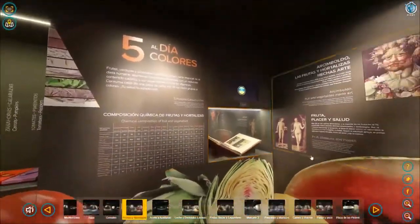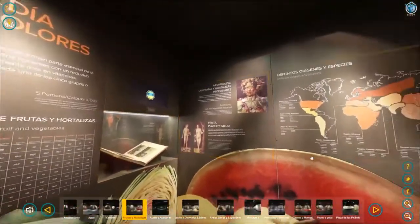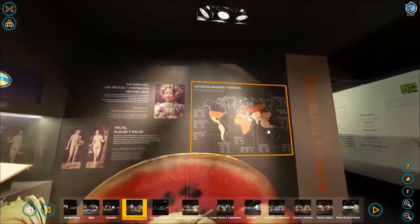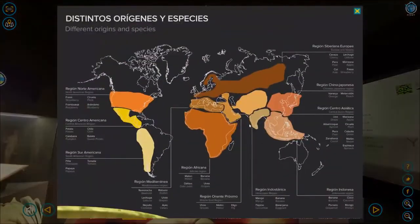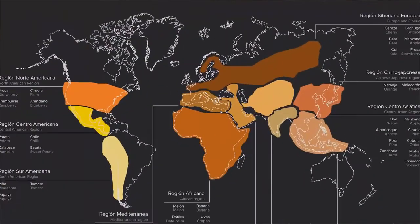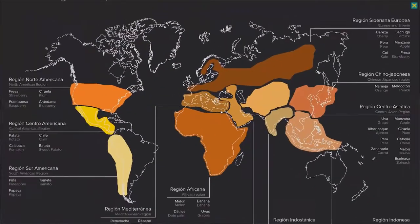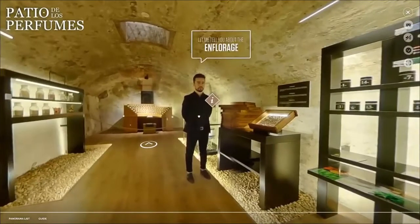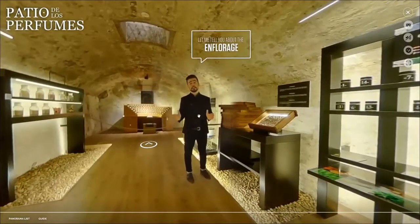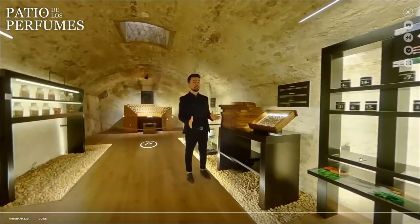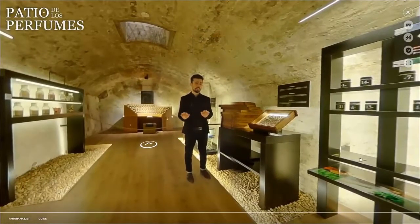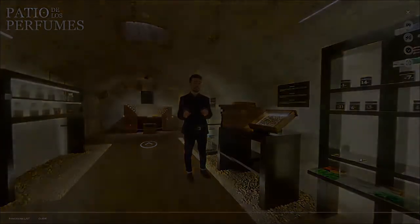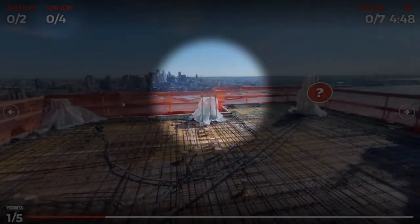So how can you take virtual tours as most people know them — where you can look around and maybe click on a couple of hotspots with information or integrated videos — and make them your training tool? These are the new e-learning features that allow you to do just that.